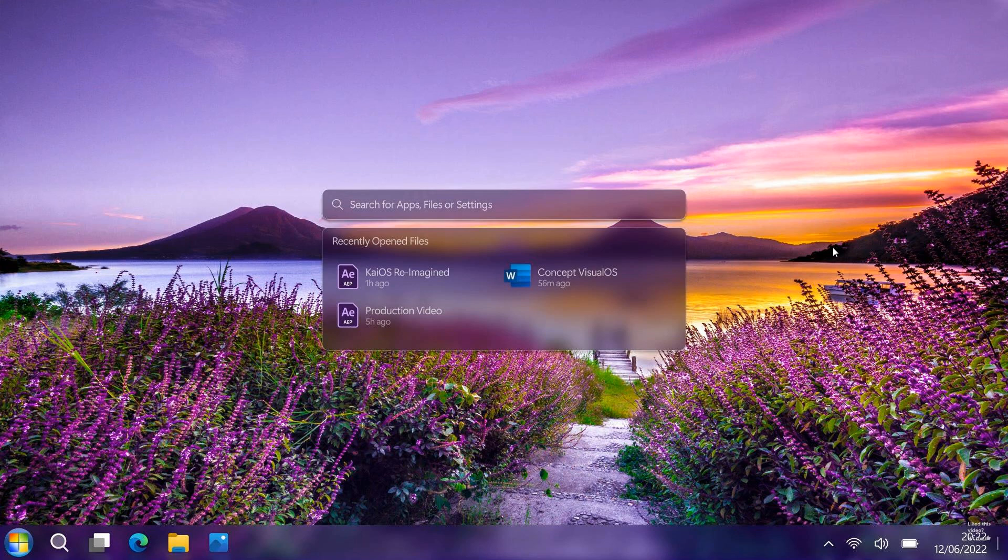And here we have a desktop search bar which has also been tested in the Windows 11 insider program, which lets you search straight from the convenience of your desktop.